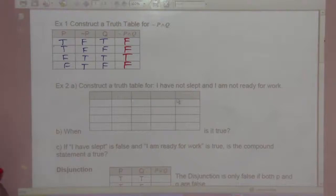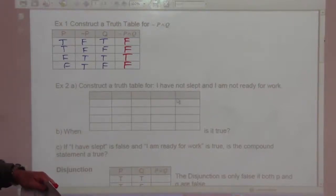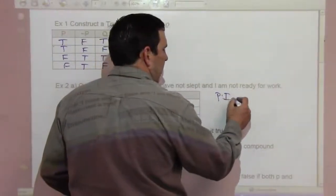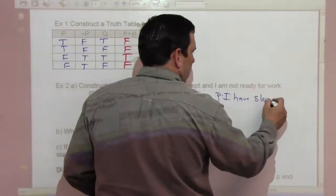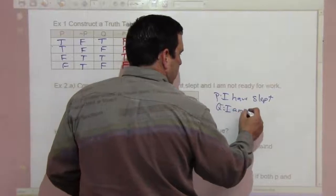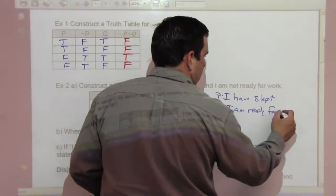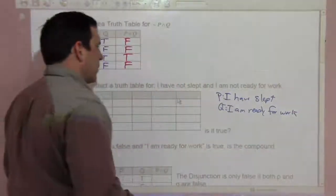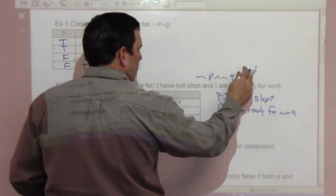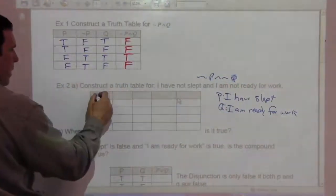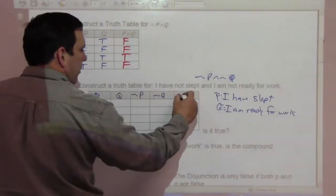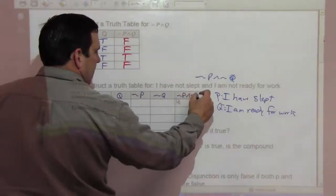Example 2: construct a truth table for 'I have not slept and I am not ready for work.' Let P be 'I have slept' and Q be 'I am ready for work.' So this statement translates to not P and not Q. We set up columns for P, Q, not P, not Q, and not P and not Q.